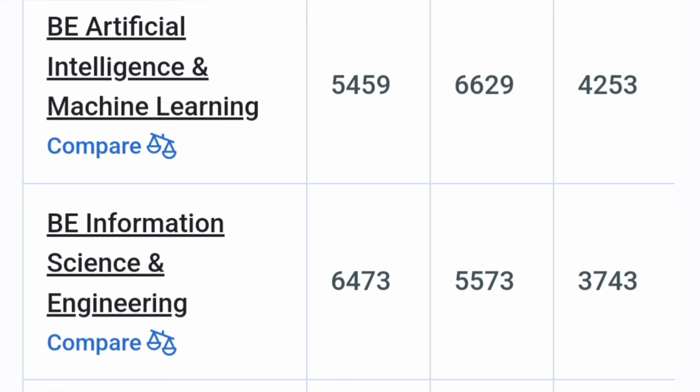Then you have Information Science Engineering which was 3,700 cutoff and now next two years it has moved from 5,500 to now 6,500. So around 6,500, it is a good choice for students and you can definitely pick this branch also in BIT.